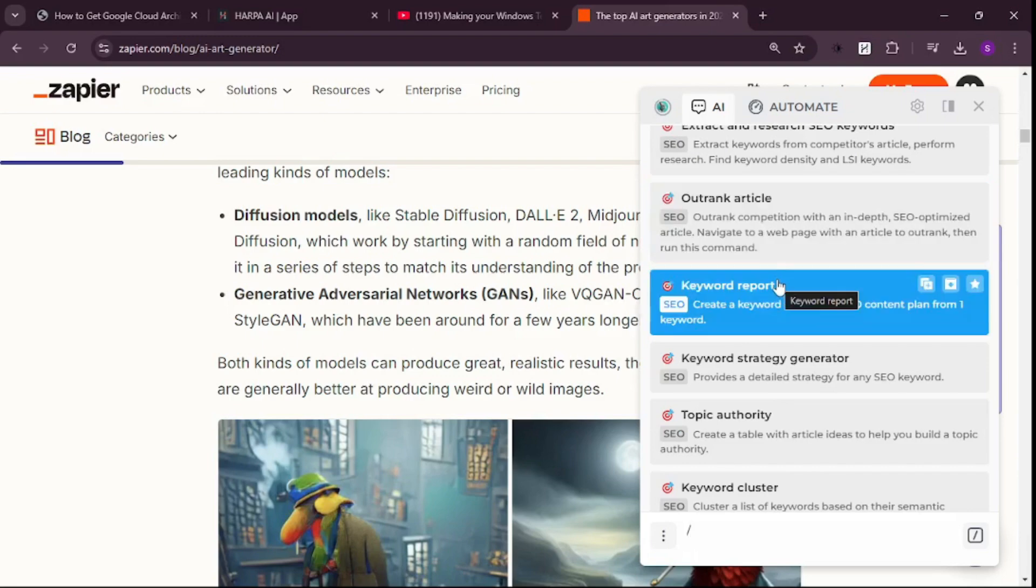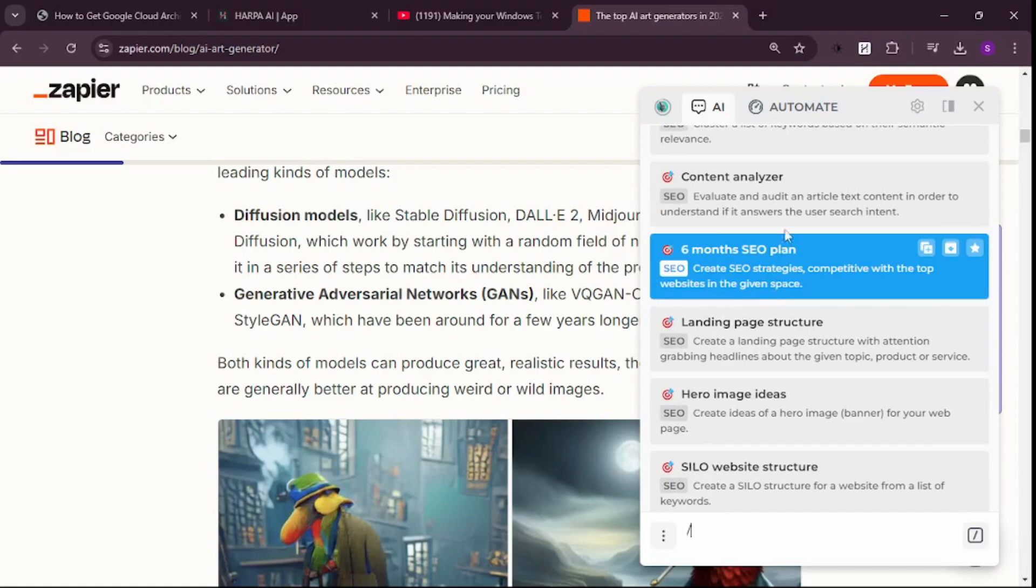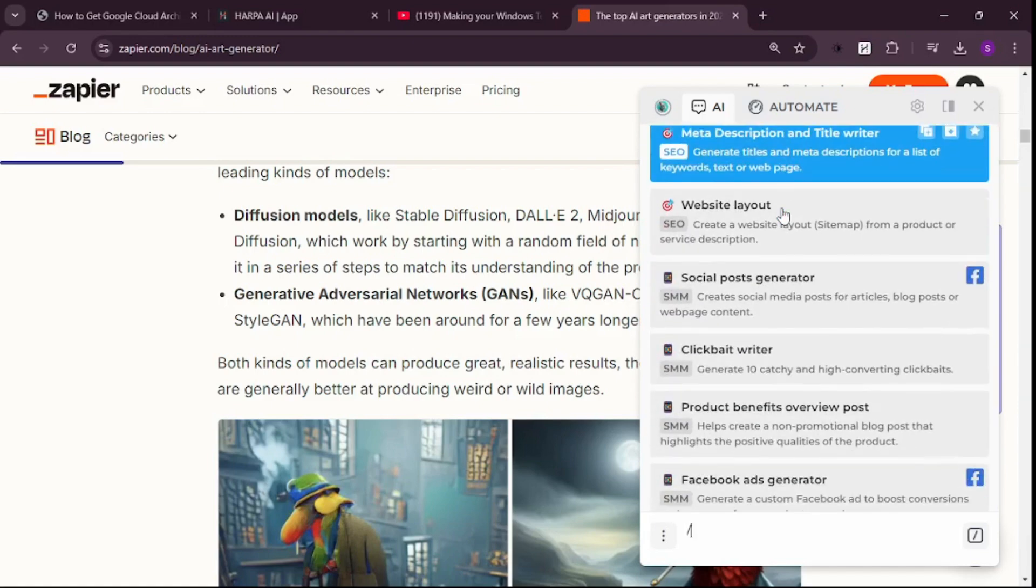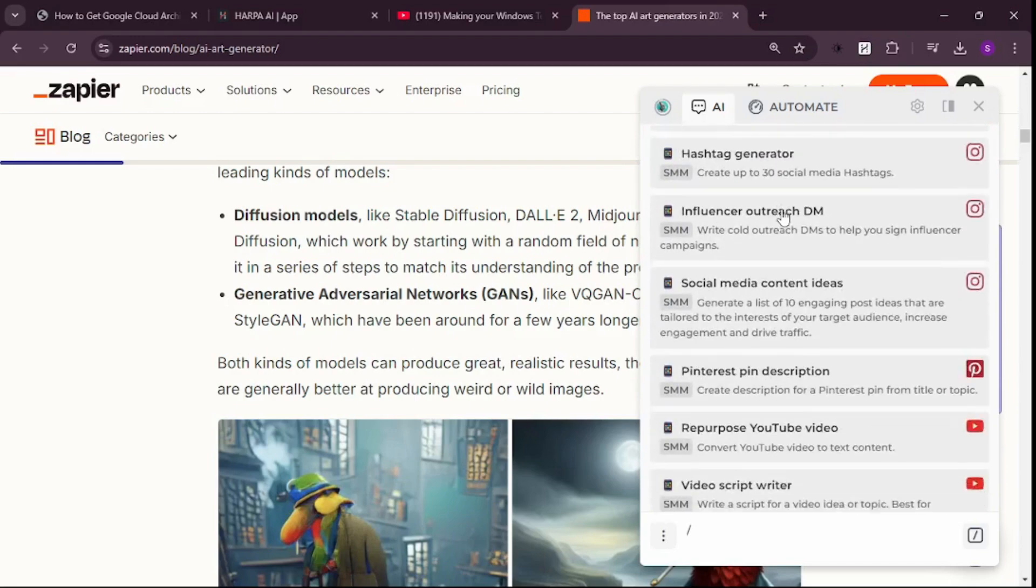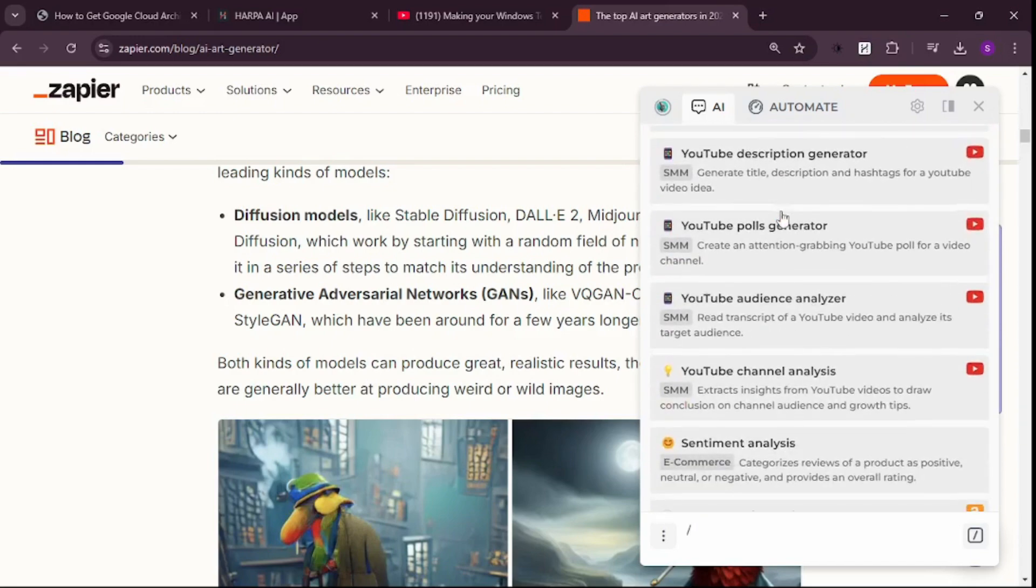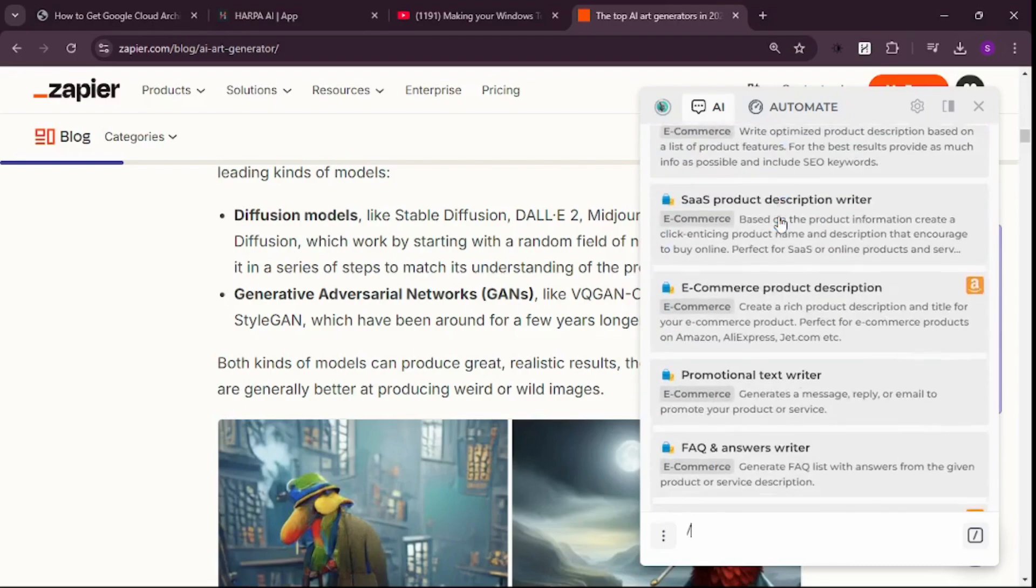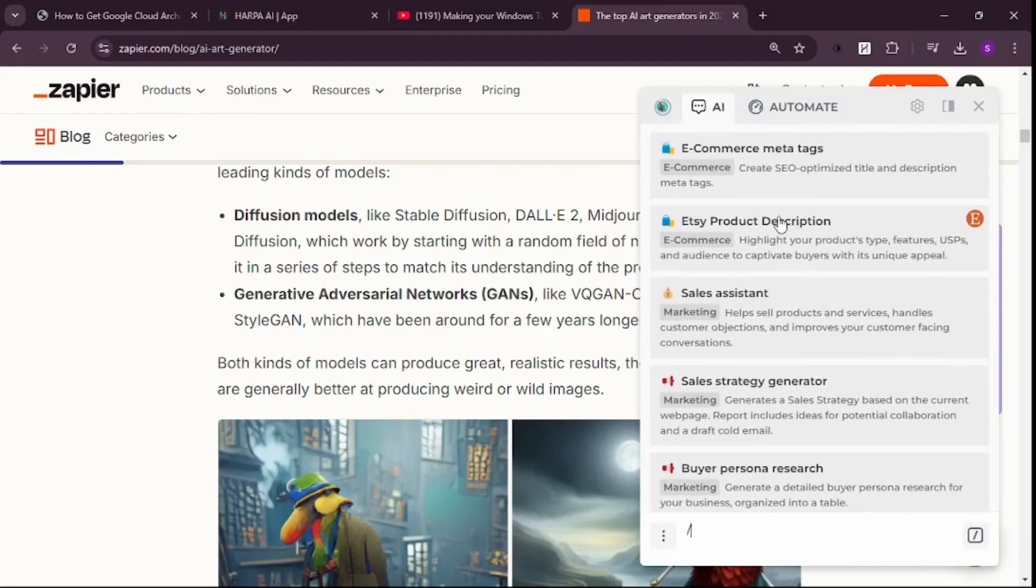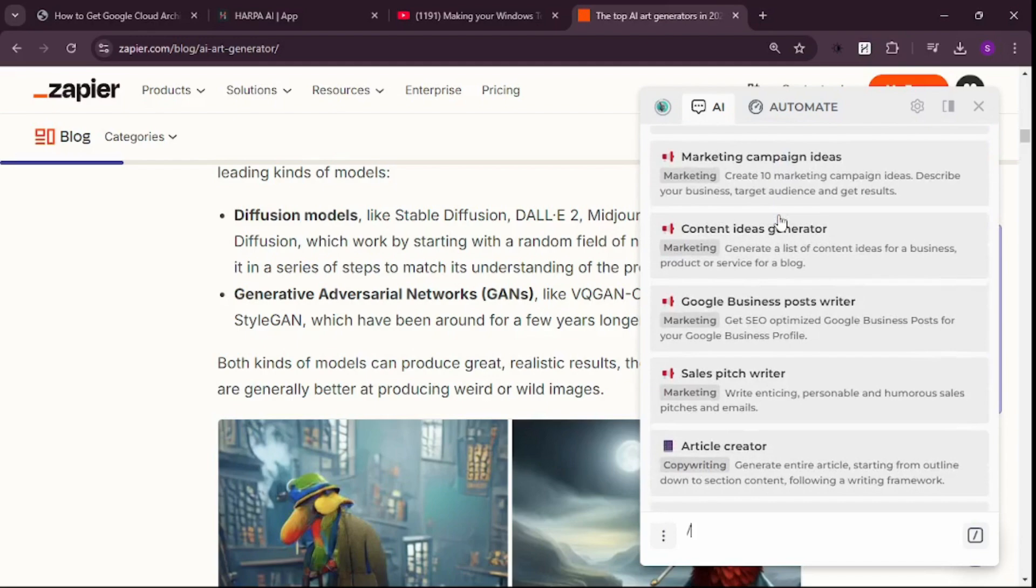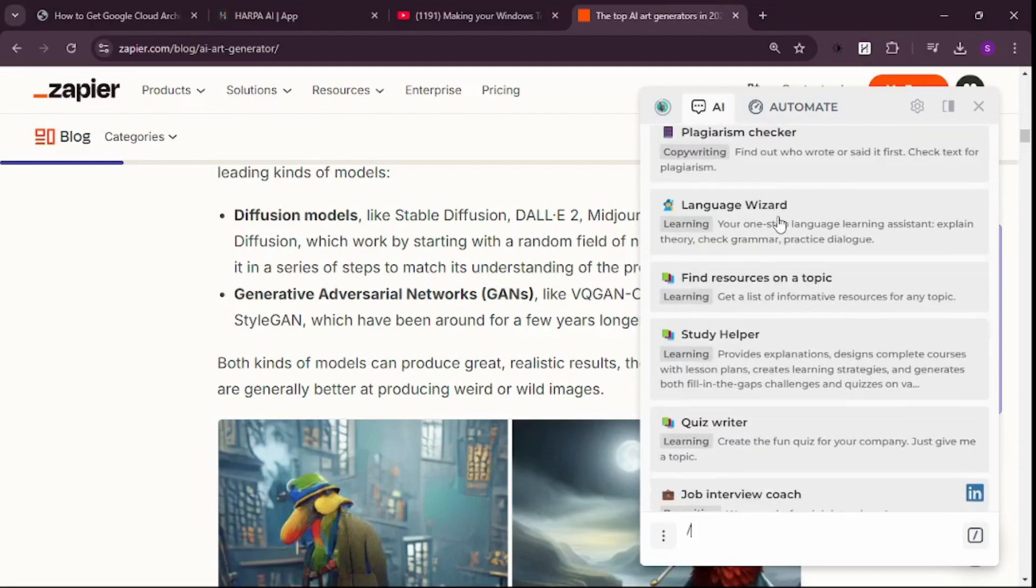Check out the SEO keywords this article is using with the Content Analyzer and much more. There are tons of different options - a never-ending list. I can't cover everything in one video because this is quite huge.